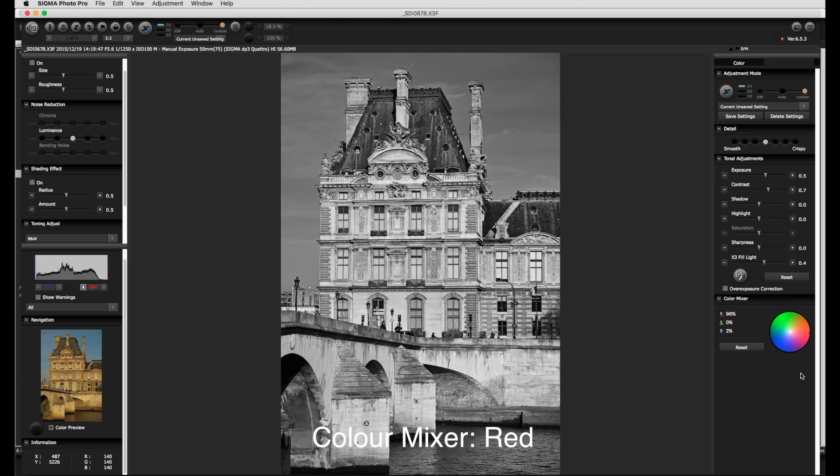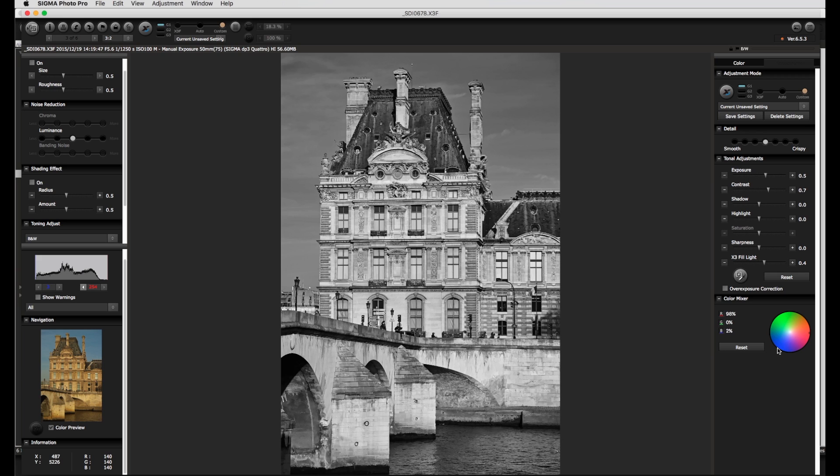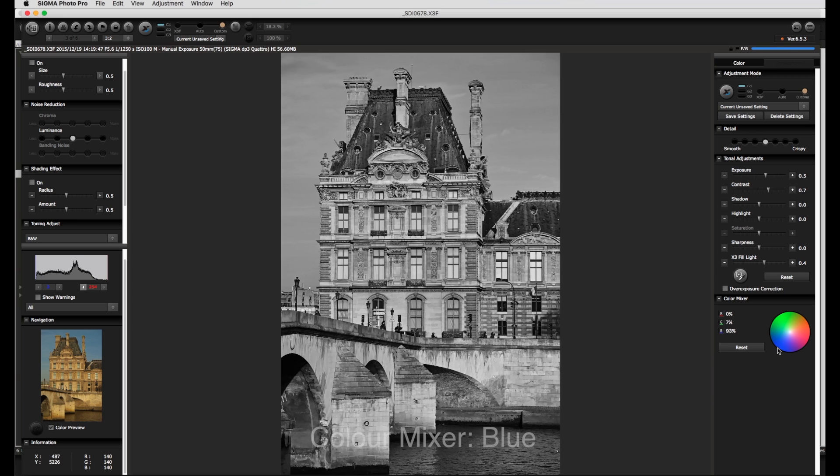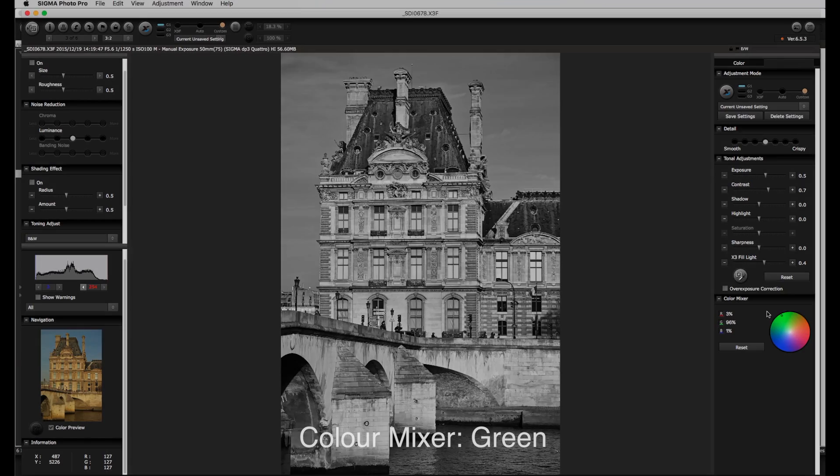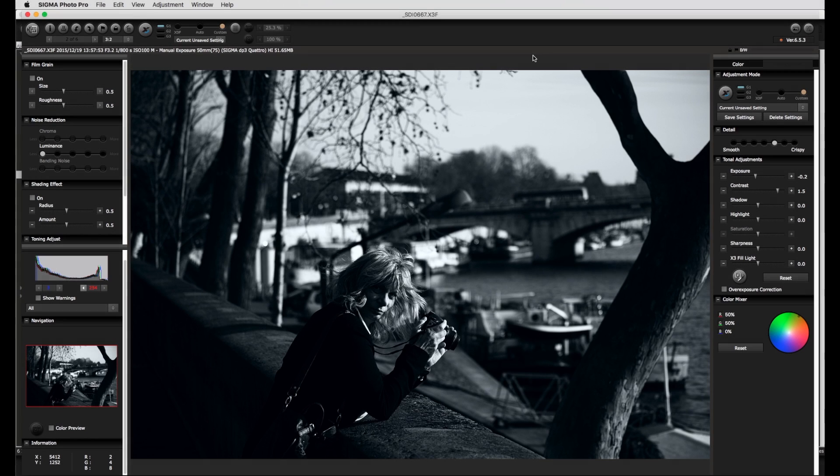If I move the controller in the blue direction the opposite happens the sky is lightened and the building becomes darker and with this particular image in the direction green then both building and sky become more balanced. Here is a third image Ennis in Paris. With this image I've used a very contrasty workflow and I've set the color mixer as if I had used an orange filter.